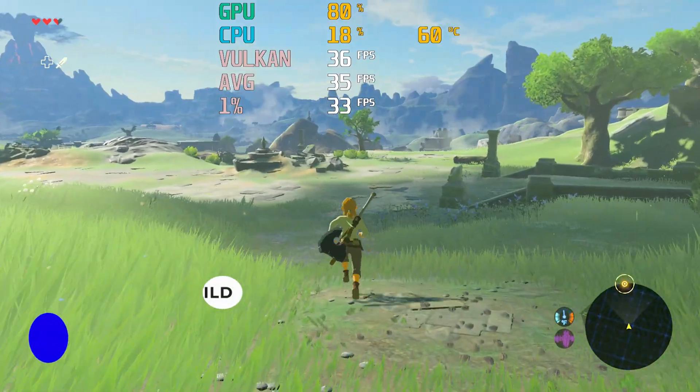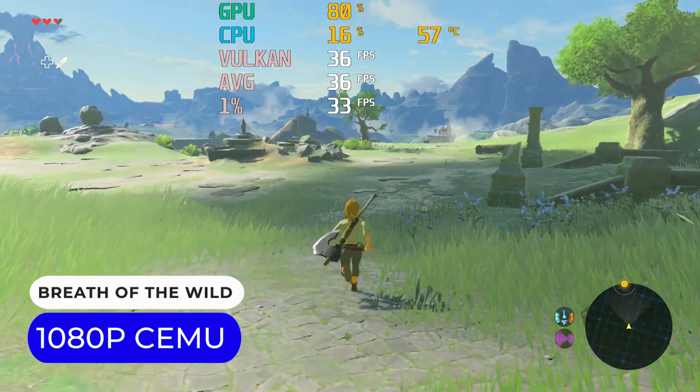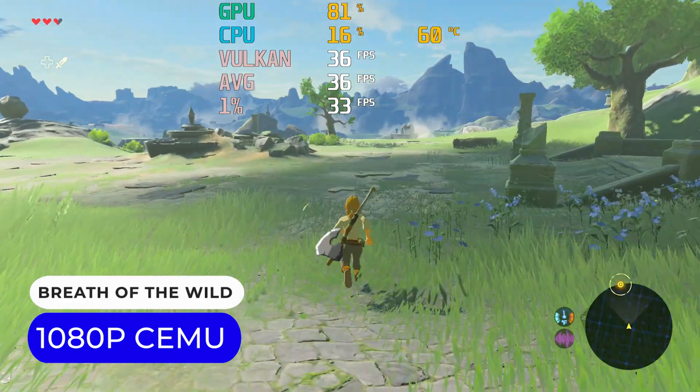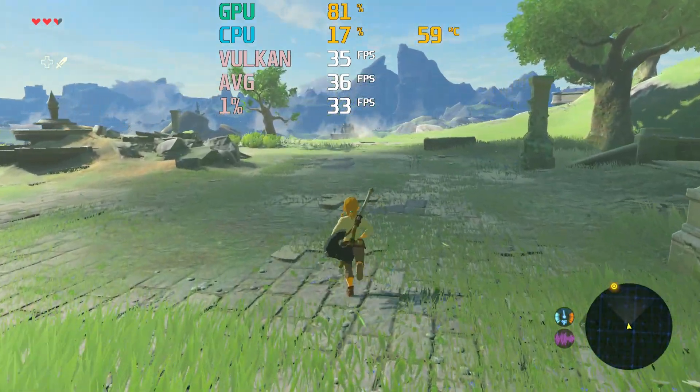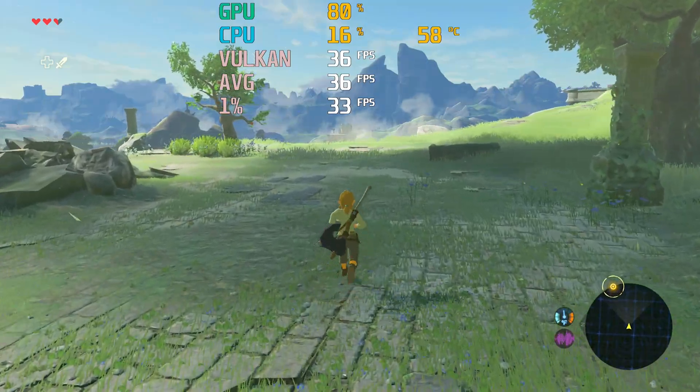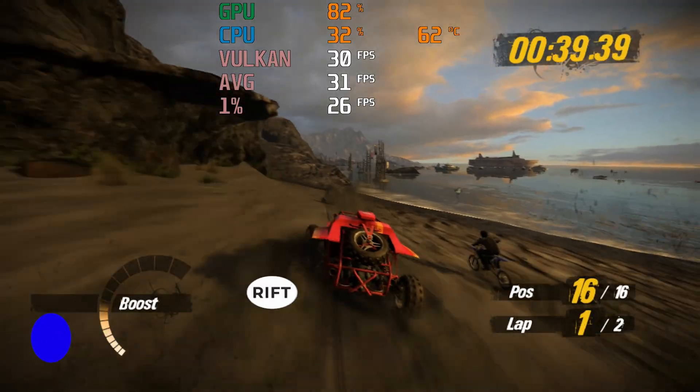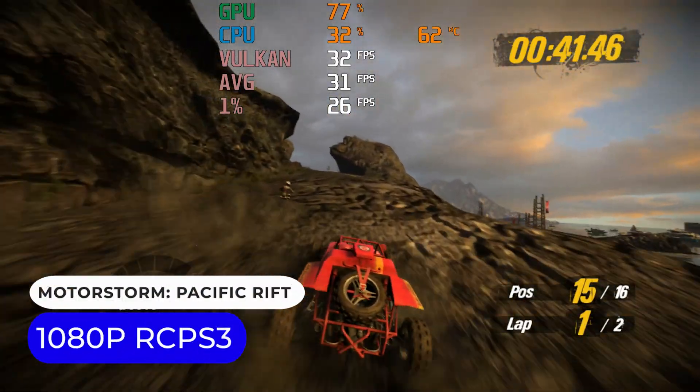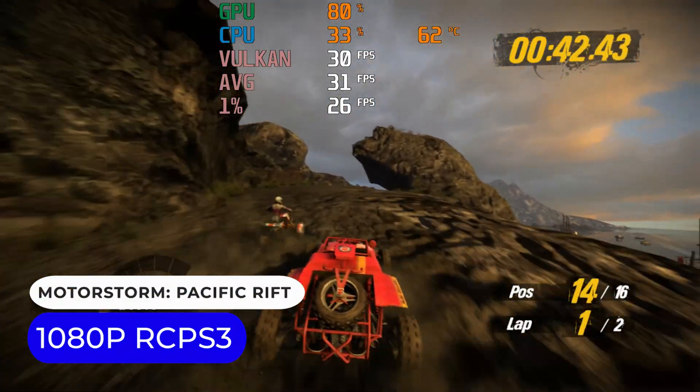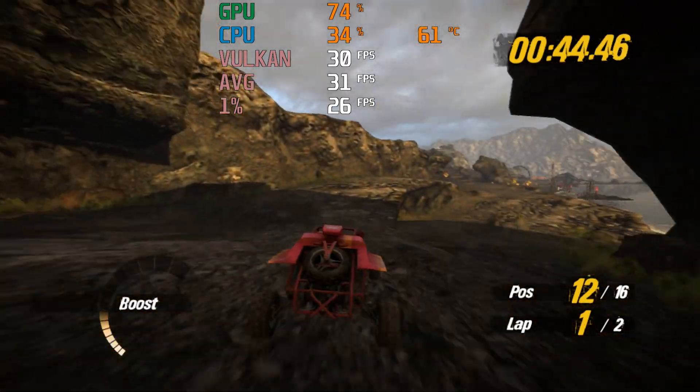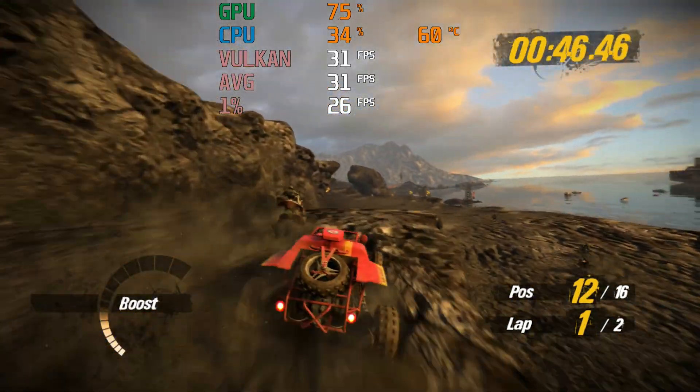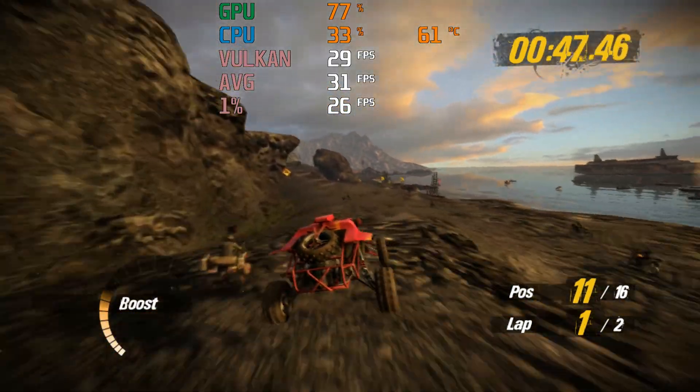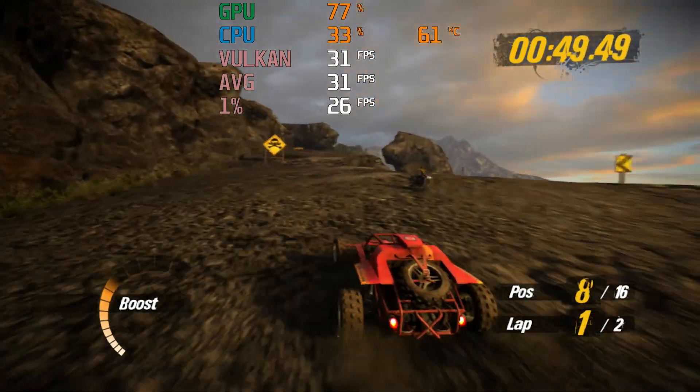Intel CPUs do well in emulation. Here's Breath of the Wild running above its original target frame rate at 1080p. MotorStorm Pacific Rift on PS3 manages to hold a 30fps average. Same as the PS3, but again at a higher resolution. So not a bad choice for those wanting to emulate games.